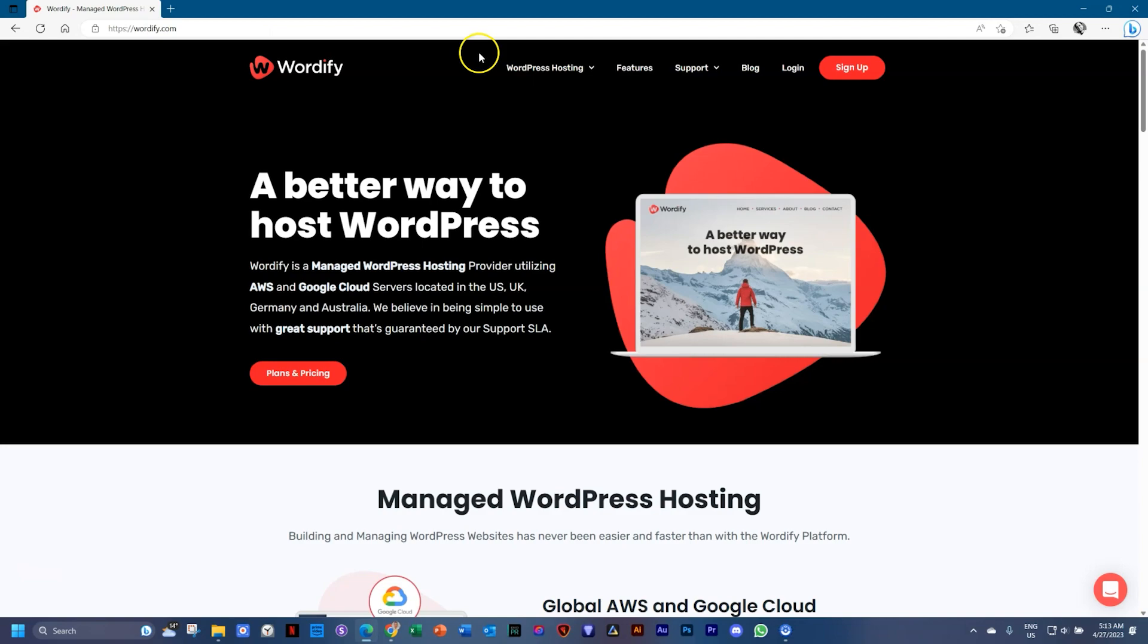You can either do it on your own, which is the previous video Local, or you can use a host. Hosts however want to charge you something.